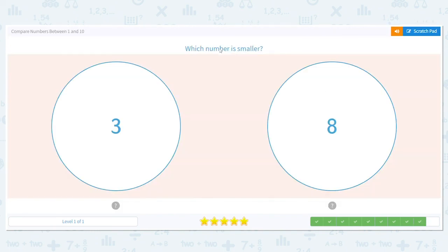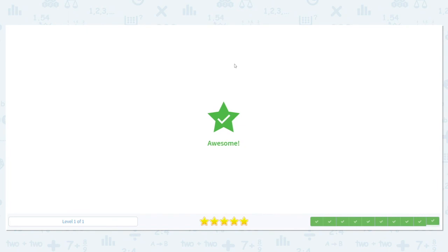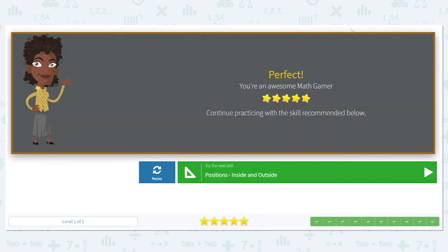Let's do one more. Which is smaller, 3 or 8? 3 is smaller. Good job. See you next time.